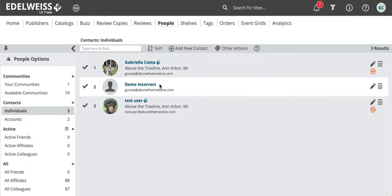Once you've added all the contacts you want to work with on Edelweiss, you can start placing them into groups. Using groups can be really helpful when you want to share with a whole bunch of people at once but you don't want to individually click share contact by contact. So if you're working on a markup and there are 25 people you want to send this markup to, you can just share with the click of a button.